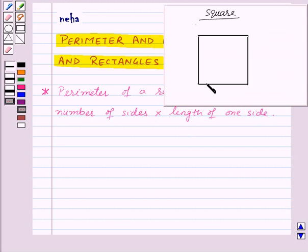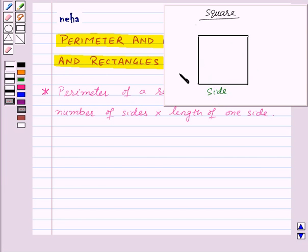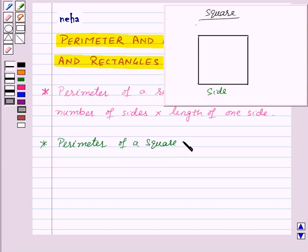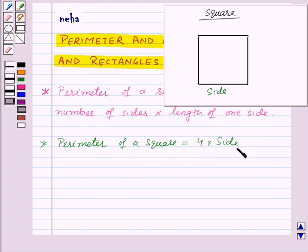Now square is a regular polygon and all the sides of a square are equal. So that means perimeter of a square is equal to side plus side plus side plus side, that is 4 into side. Also, number of sides of a square is 4, so its perimeter will be 4 into side, that is number of sides into length of one side.